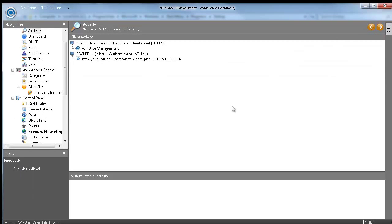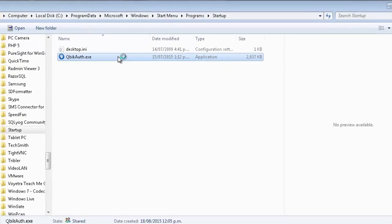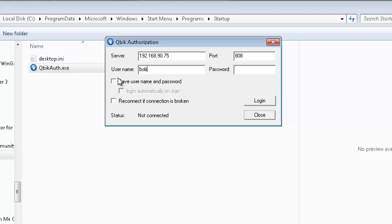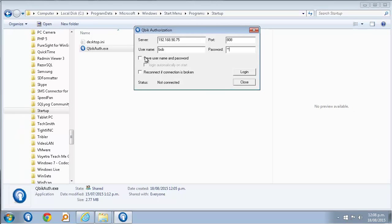On the client machine, all you need to do is run the exe. Now you will be prompted to enter the IP address and port of the Wingate server. In my case, that will be 192.168.90.75, and the port is 808. I'll enter a username and password and click the login button.